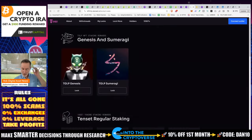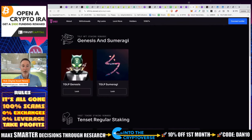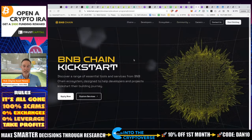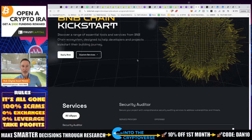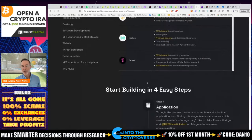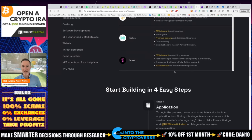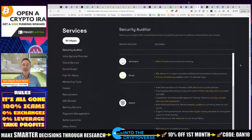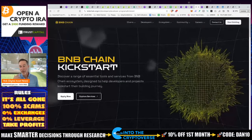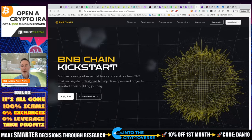Another big piece: TenSet is an official partner for the BNB Chain Kickstart, which is somewhat of Binance's own launchpad. Products going through Binance get a 30% discount on auditing services since TenSet also does smart contract audits, plus a discount on TenSet marketing services. You'll probably see more premium crypto products being launched because of their connection with Binance.